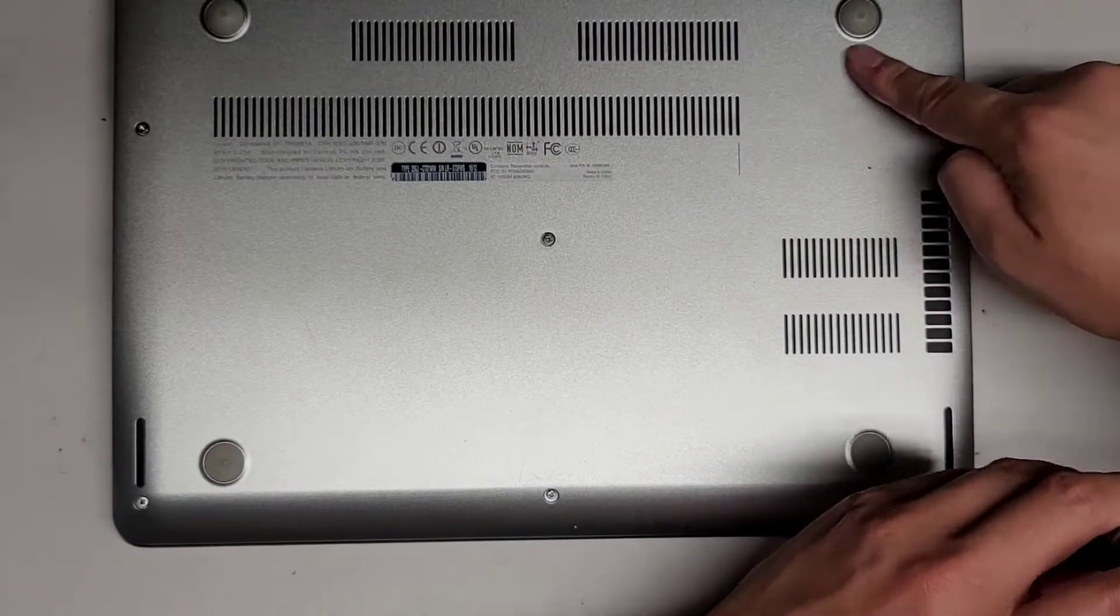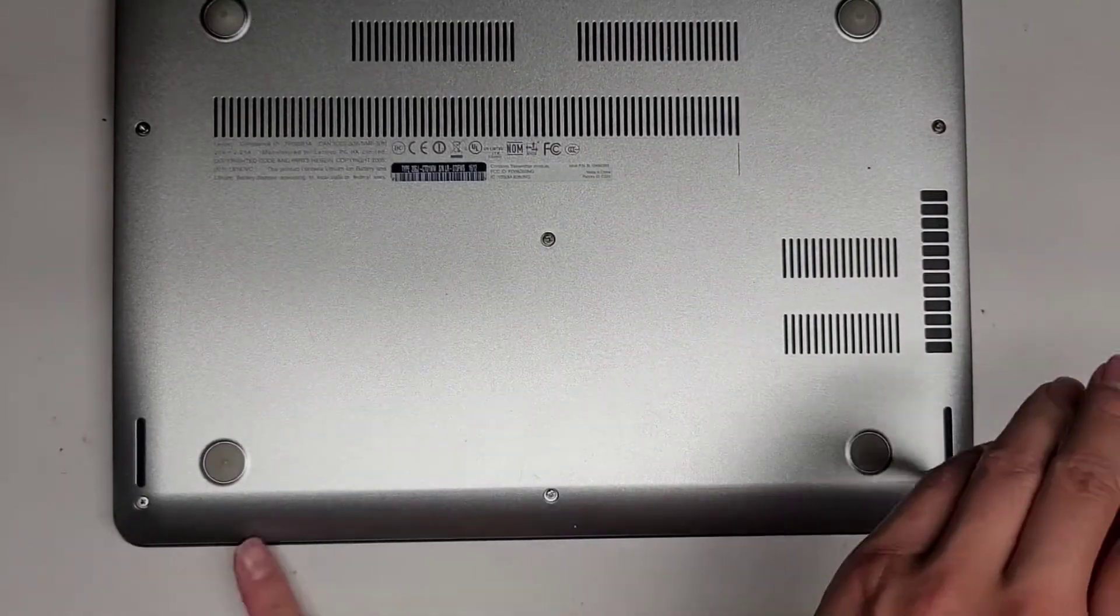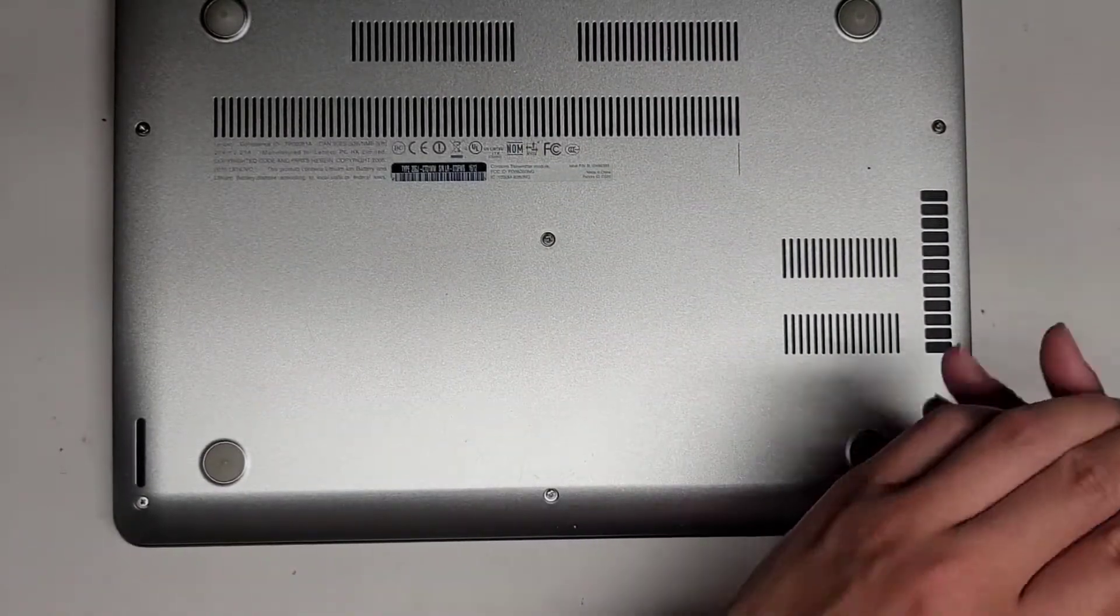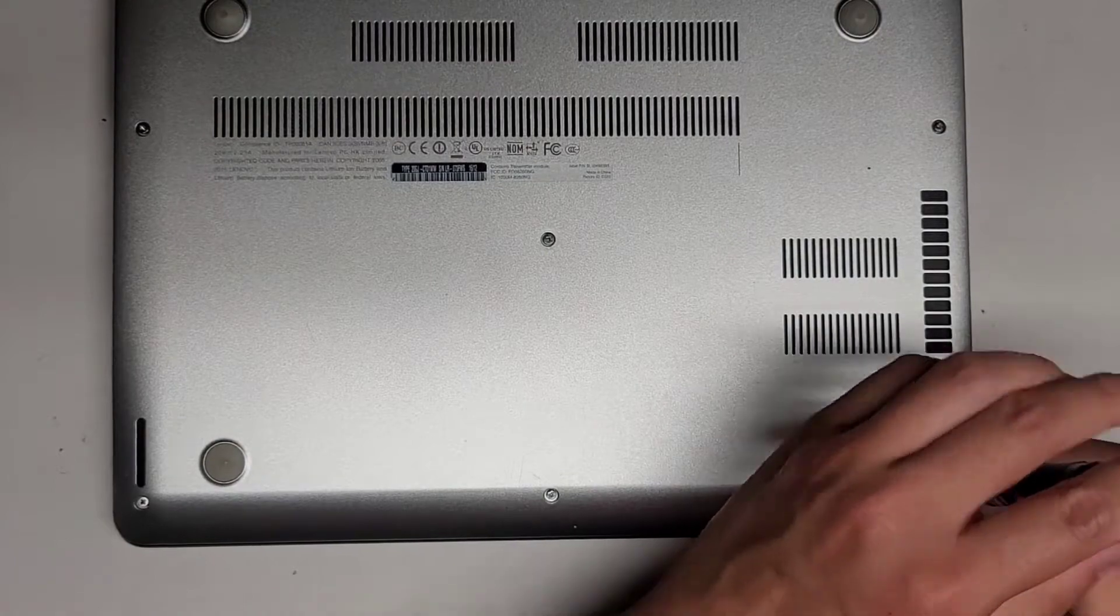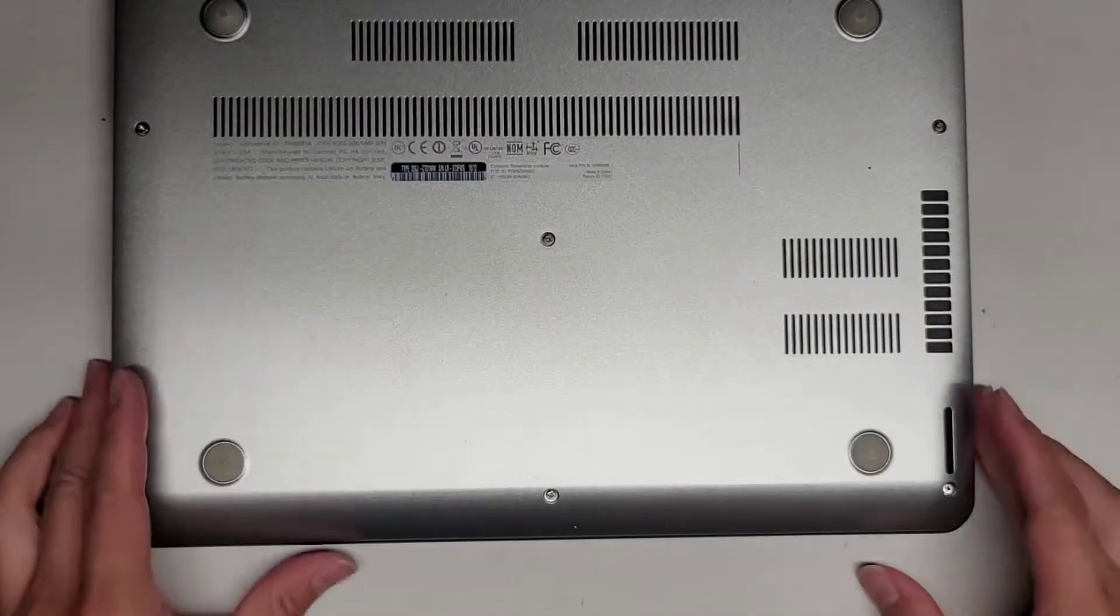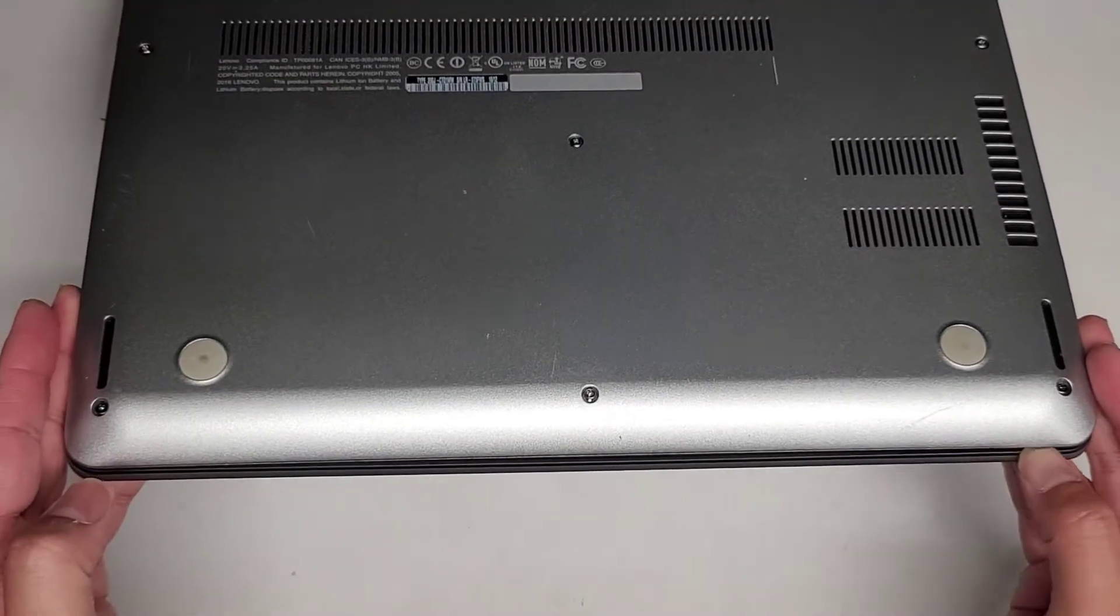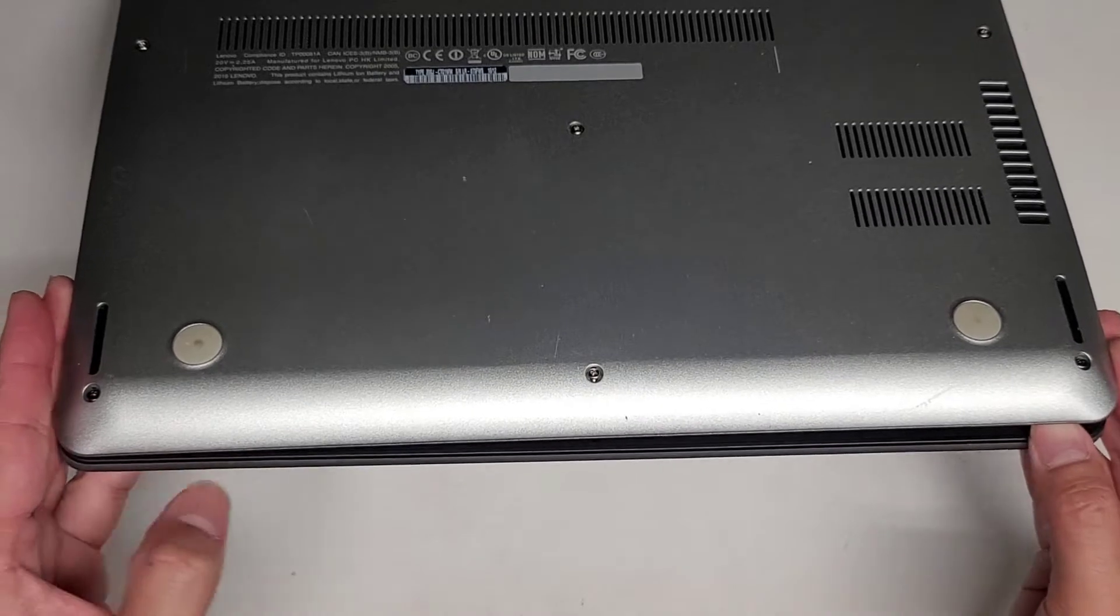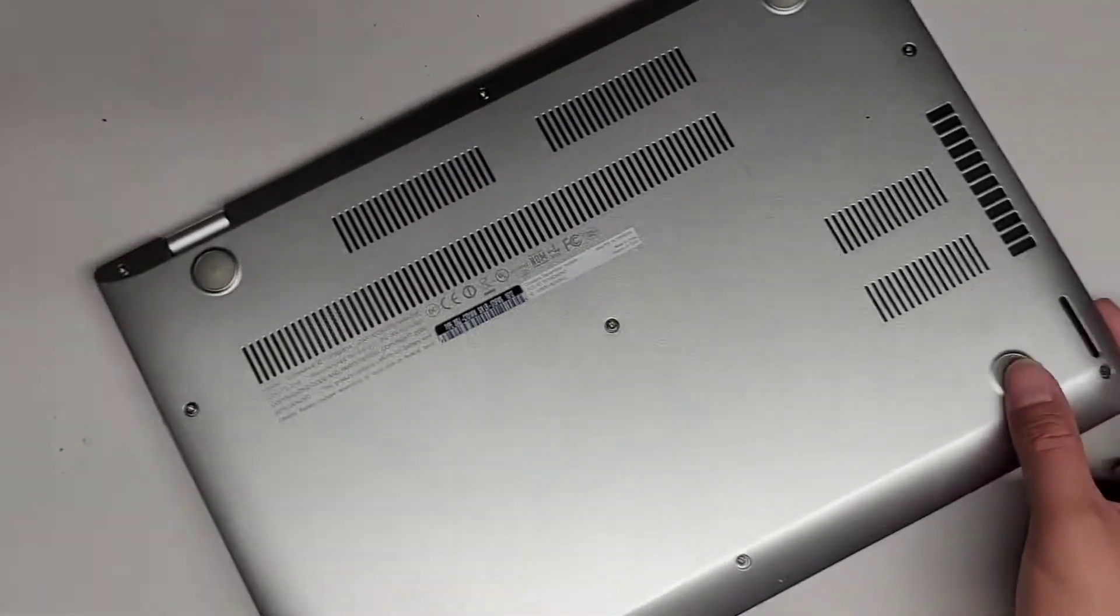Let's go ahead and continue removing the last few screws. Three along the back, then you got three along the center, and then three along the front. Once we get all these screws out, it looks like the cover is somewhat popping itself apart. Actually no it's not, that was the screen itself.